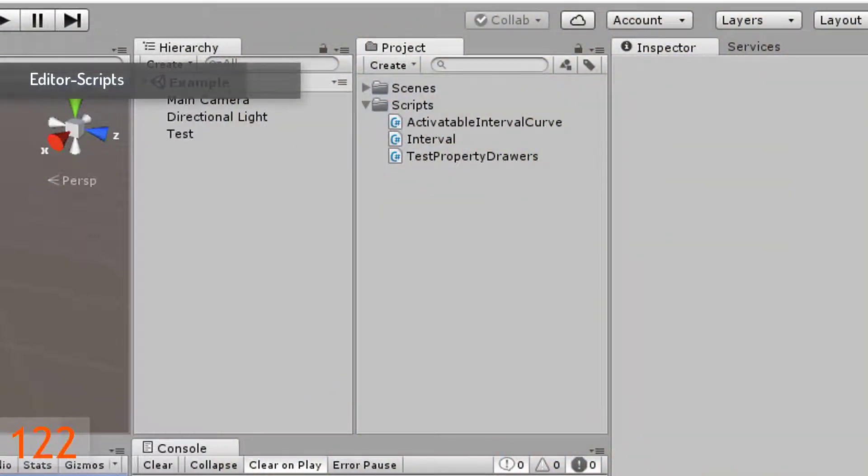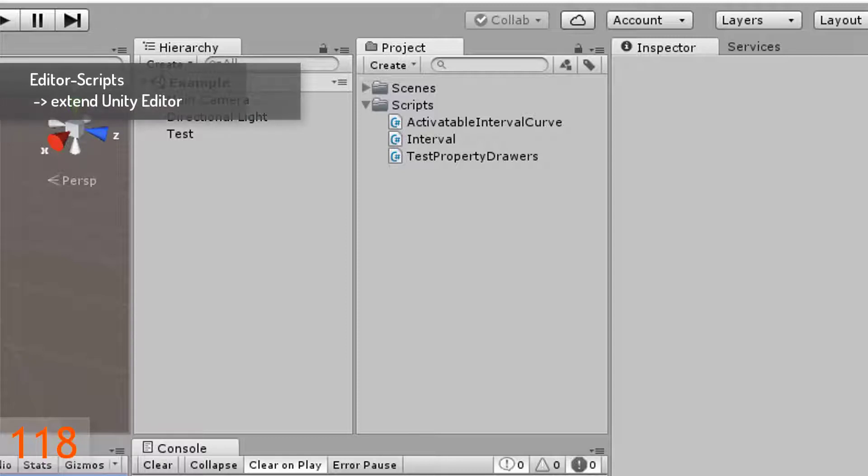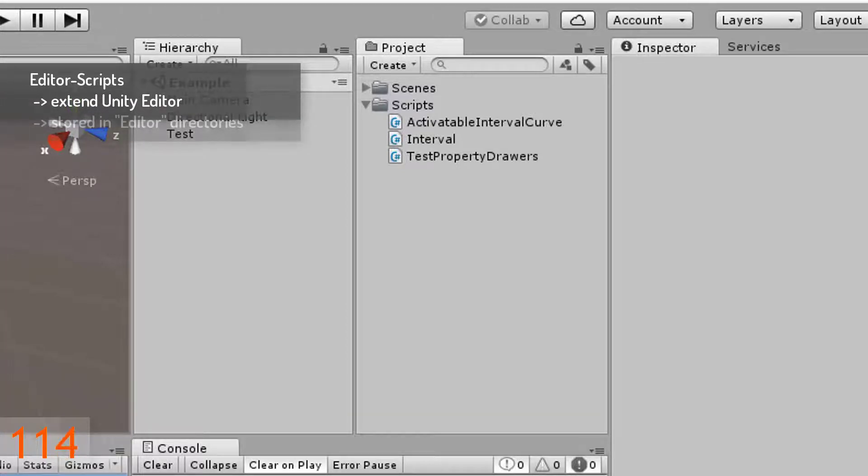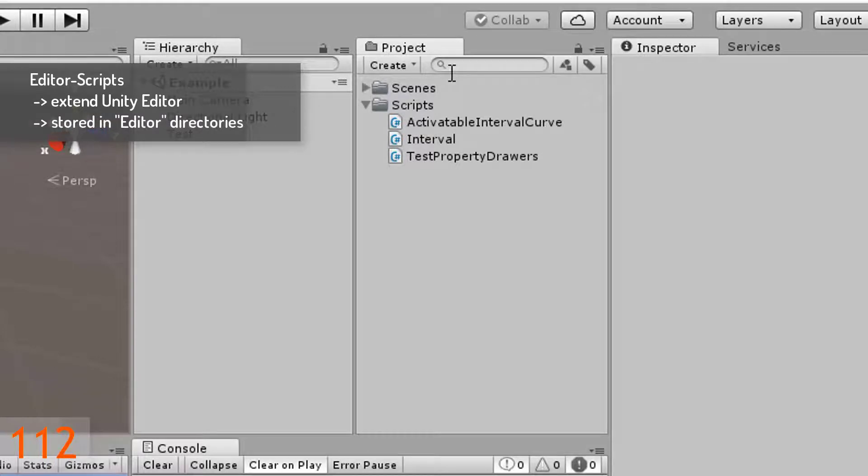Property drawers are editor scripts which have no effect to your game. They are used to extend the functionality of the Unity editor and are stored in so-called editor directories.